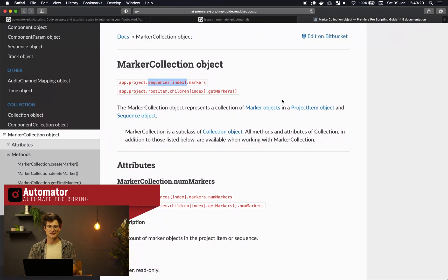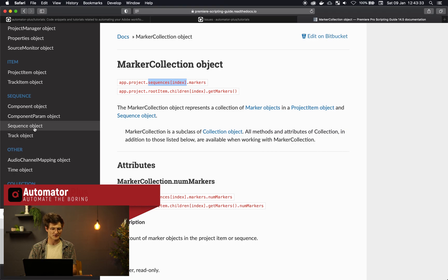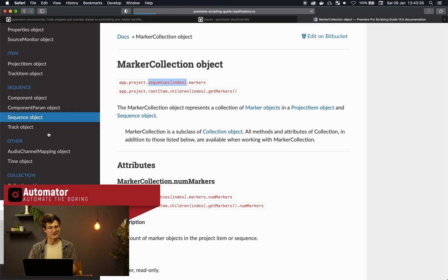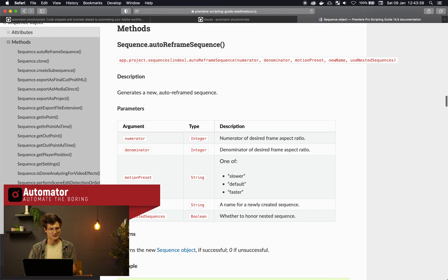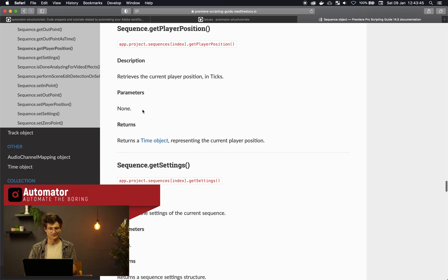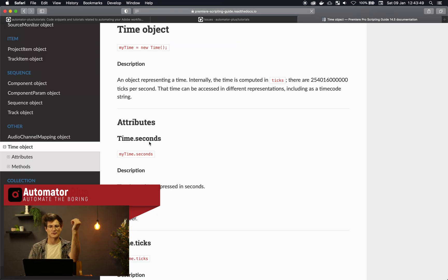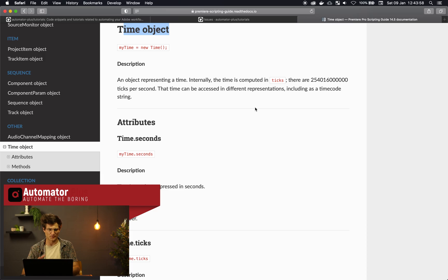If we hop over to the documentation and look at the sequence object, you'll see that the method we're using — get current player position, or get player position — it actually returns a Time object. The Time object is this nice little object that ExtendScript has that makes it possible to switch between ticks and seconds.